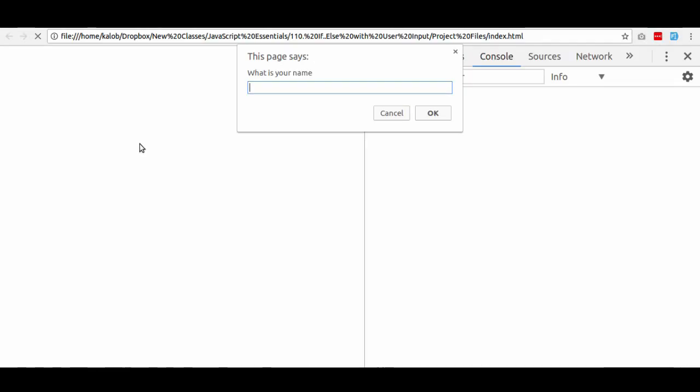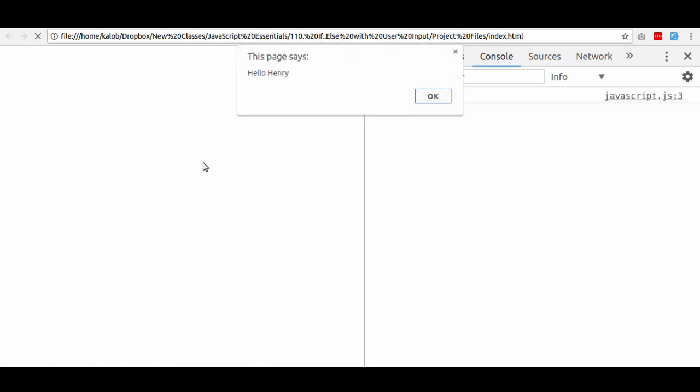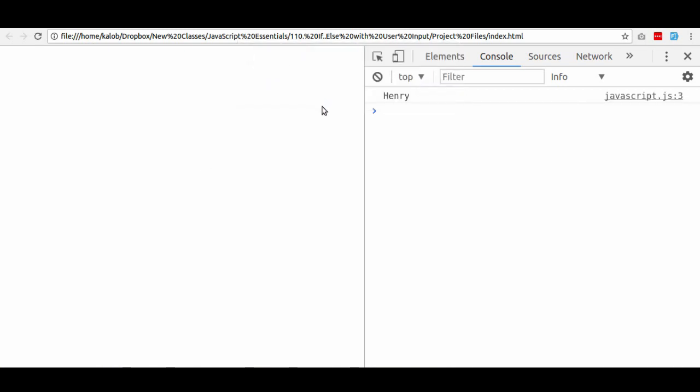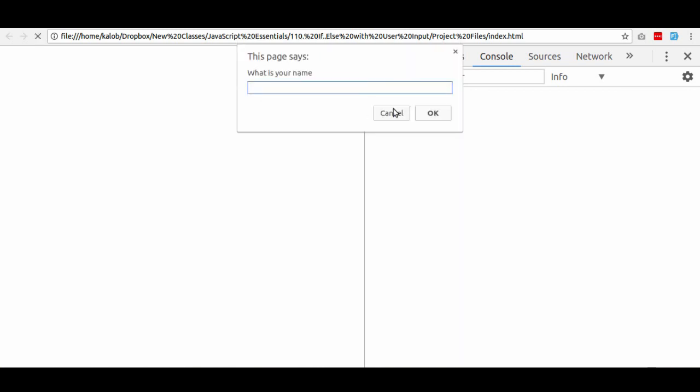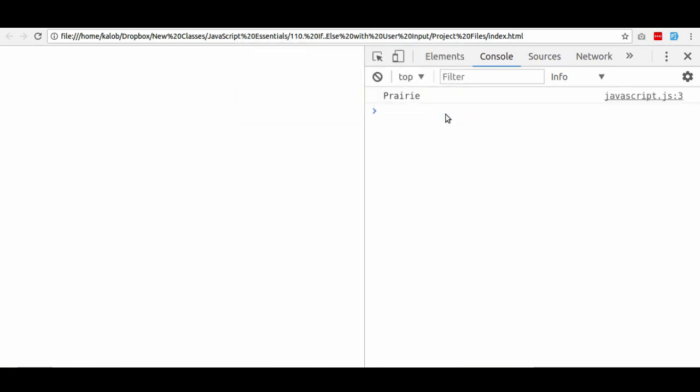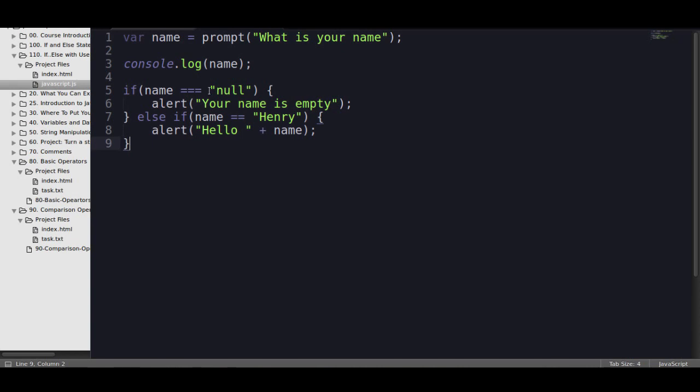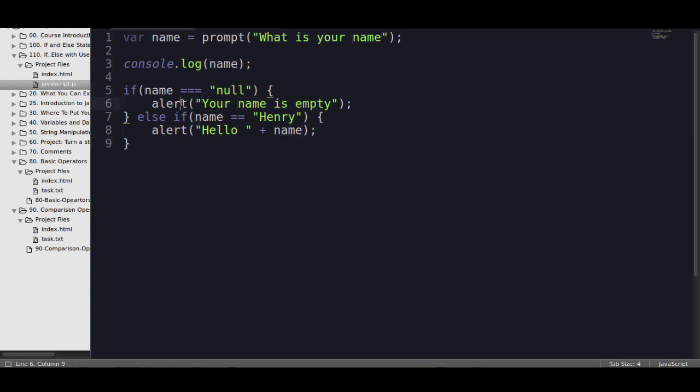So let's get rid of that. Save it. Type in Henry. Hello Henry. But, as an example, when we type in any other name, we'll type in Prairie. Nothing happens. We're still getting the name. We're getting the console log. That always comes right here. But there was no alert.